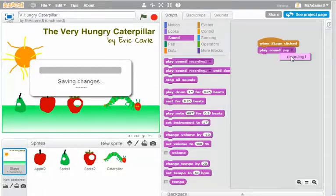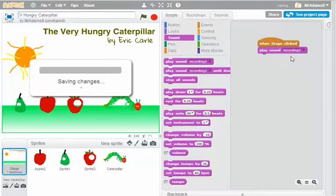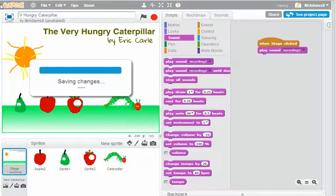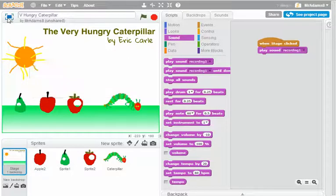It's not going to play the pop sound. It's going to play recording one. And let's just run my Scratch project now in full screen.